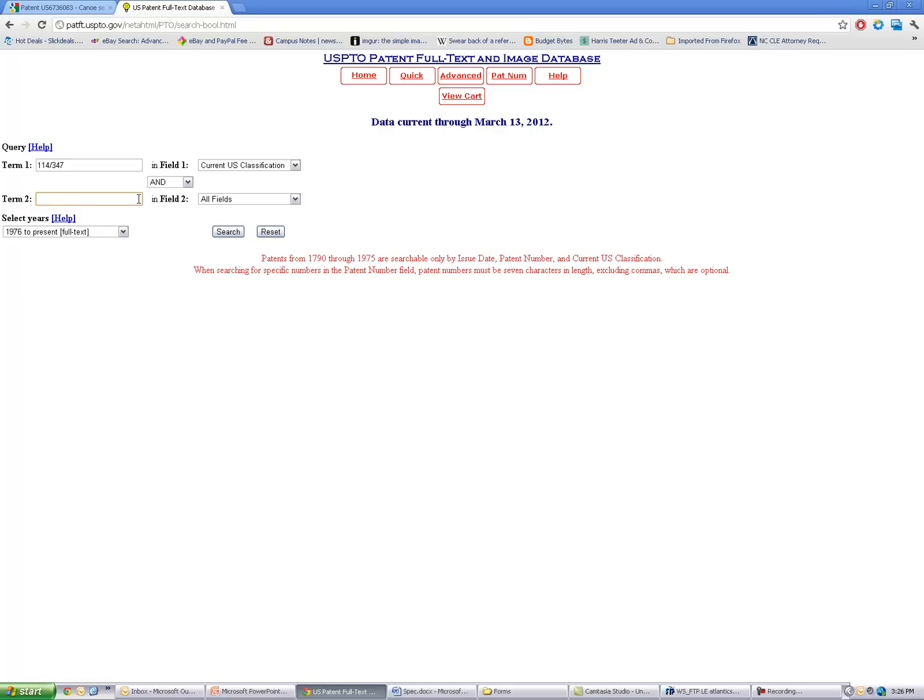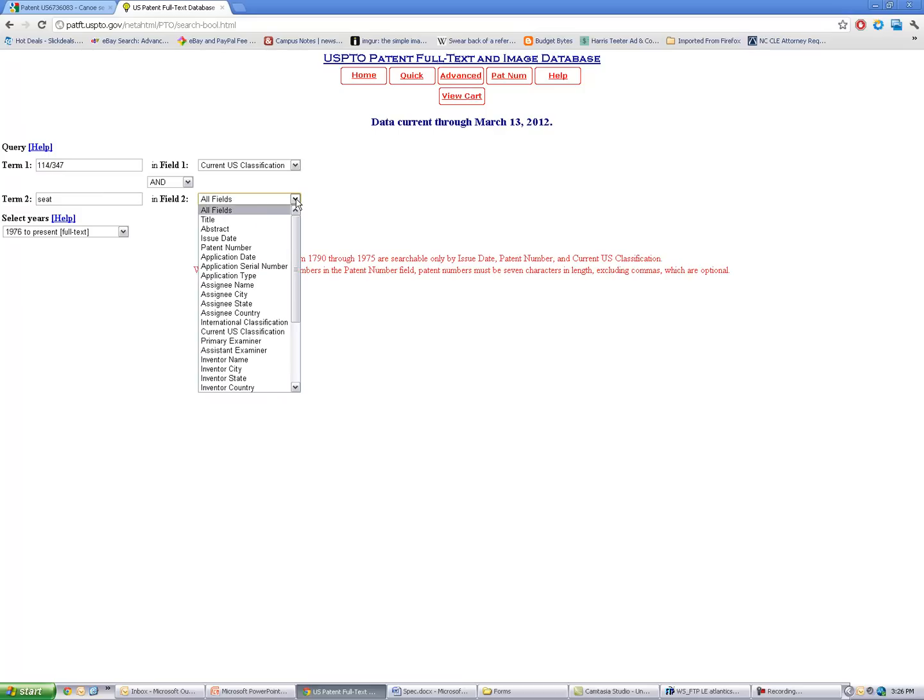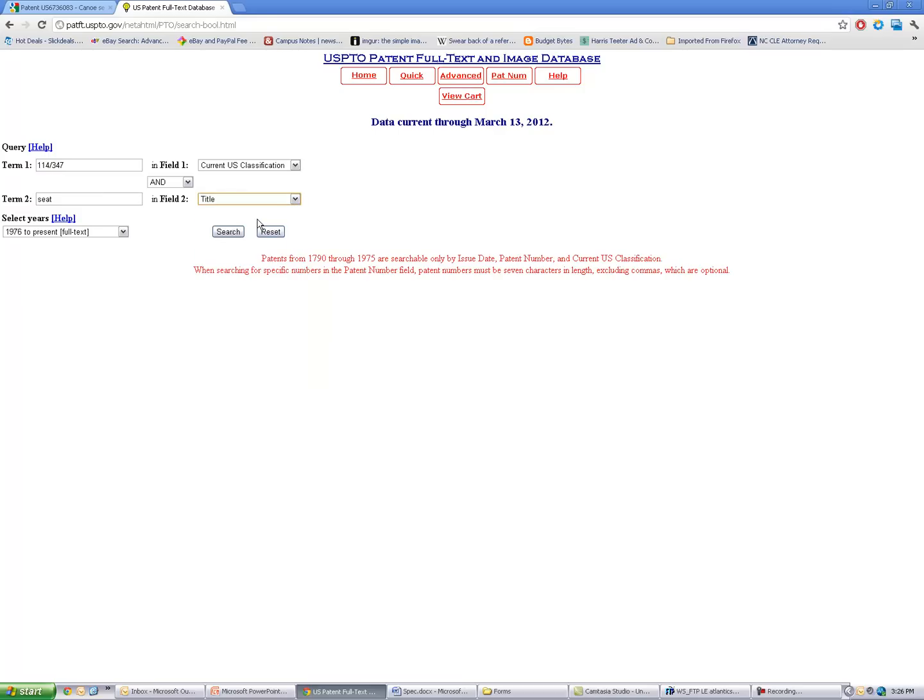And then I can start playing around with different search terms that I'm interested in. So for my hypothetical example, we're doing a canoe seat. So if I type in 'seat' and let's say I just choose the title field and hit search,